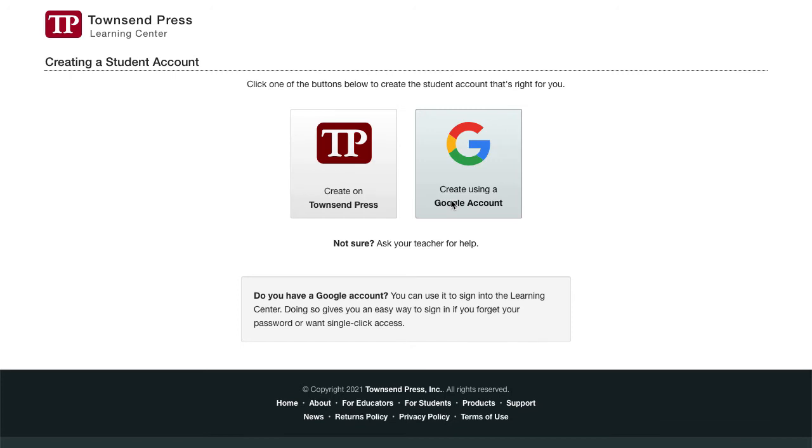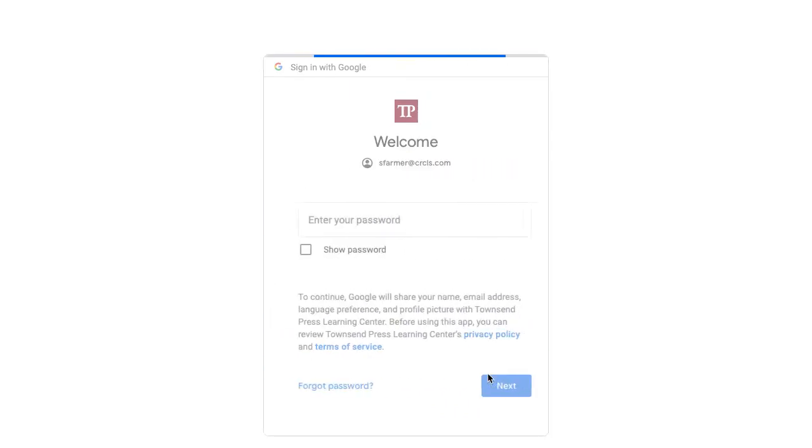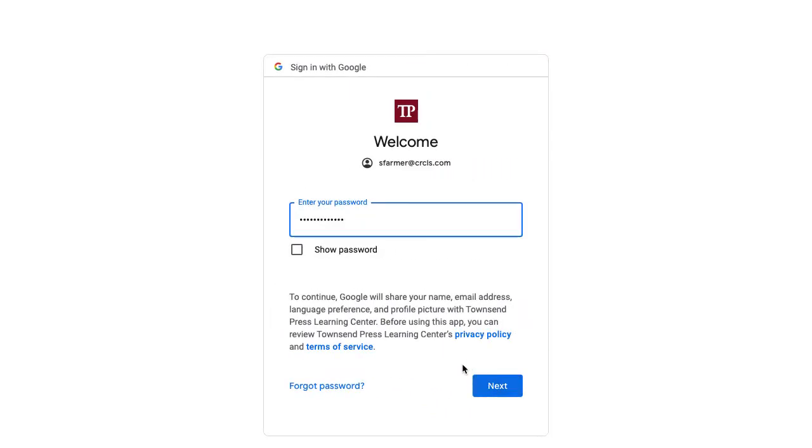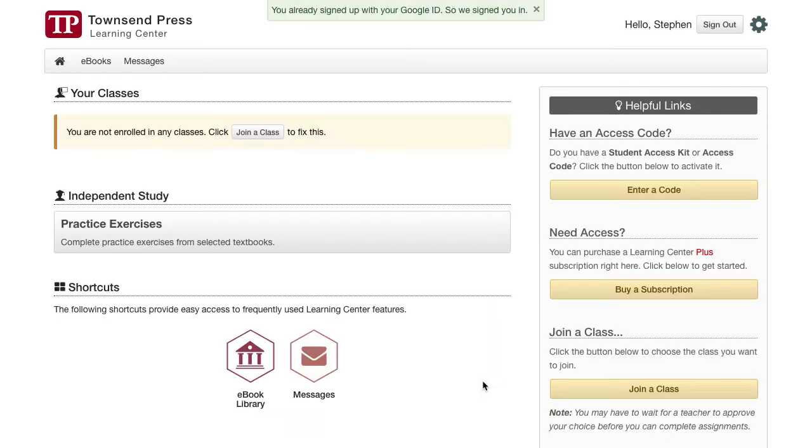Click this button. Choose a Google account and sign in if Google asks you to. And that's it. You're in the Learning Center.